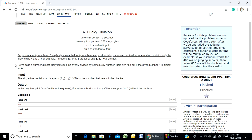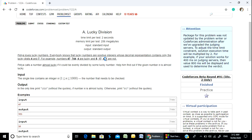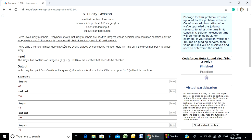Lucky Numbers contain only the digits 4 and 7. For example, numbers 447, 744, and 4 are lucky numbers, while 517 and 467 are not lucky numbers.